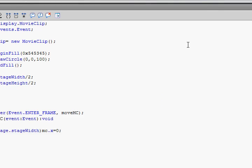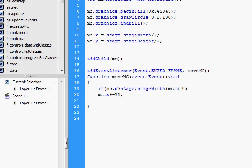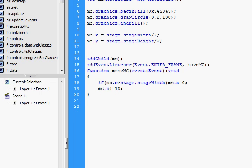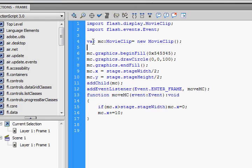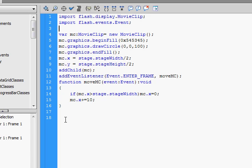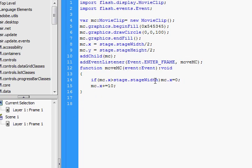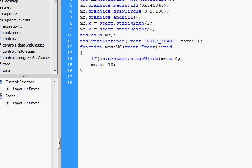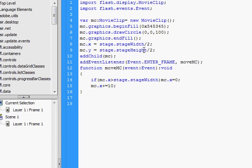In just 16 lines of code you can create a movie clip and move it across the screen. If you wanted to, you could put this in a loop and drop a whole bunch of them — but that's for a different show.